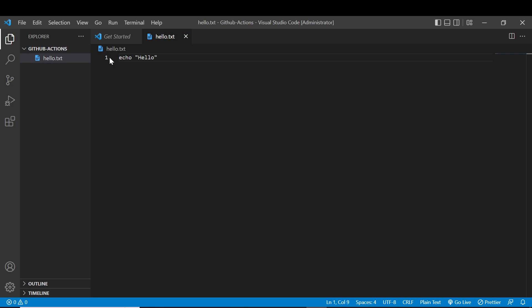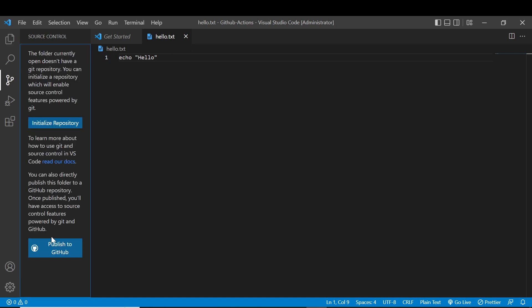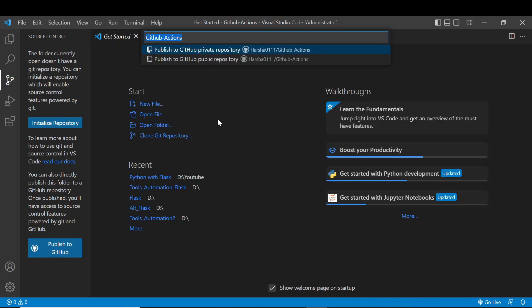We cannot push our repository with an empty folder, so we need to create at least one file to push our code to the repository. That is why we create a dummy file. We need to create our repository and choose between a private repository and a public repository. Public repository is free to access, but if you choose a private repository it is not free of cost.